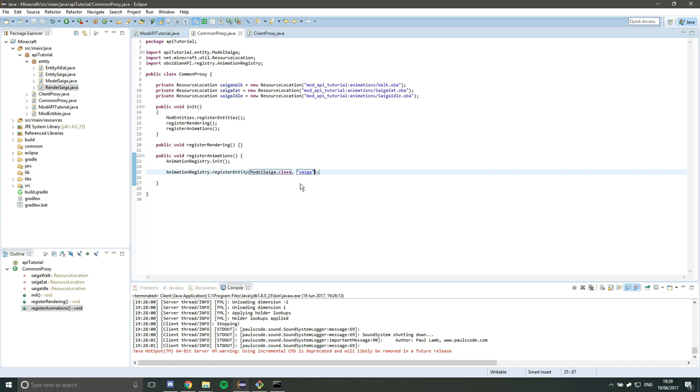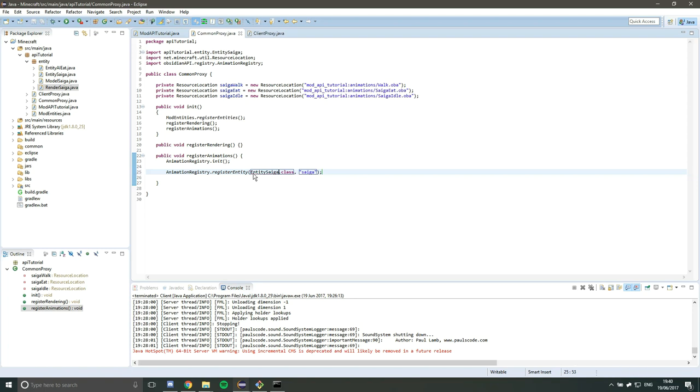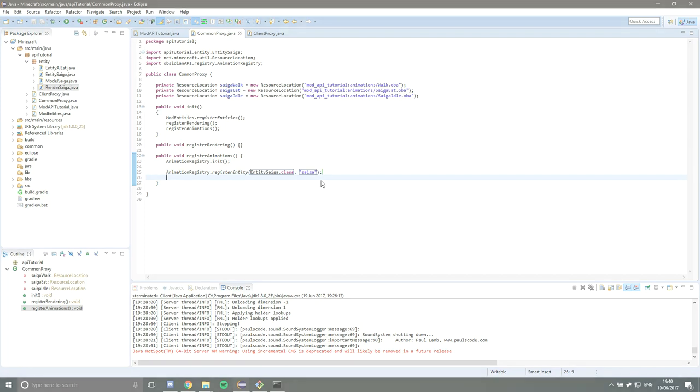Not model Saiga, Entity Saiga, yes, registerEntity, so we want the entity class. Saiga, there we go. So yeah, registerEntity and we want the entity class and a name for it, so Saiga in this case.